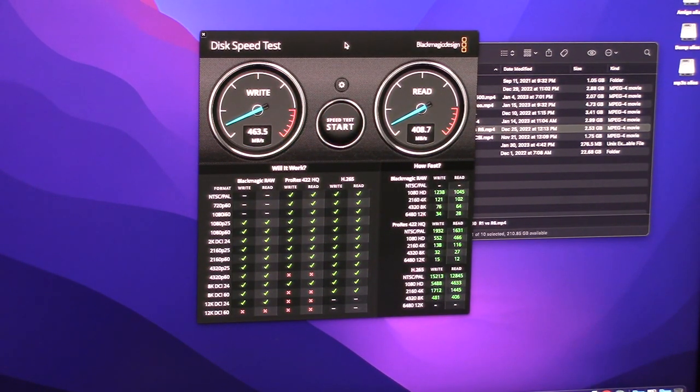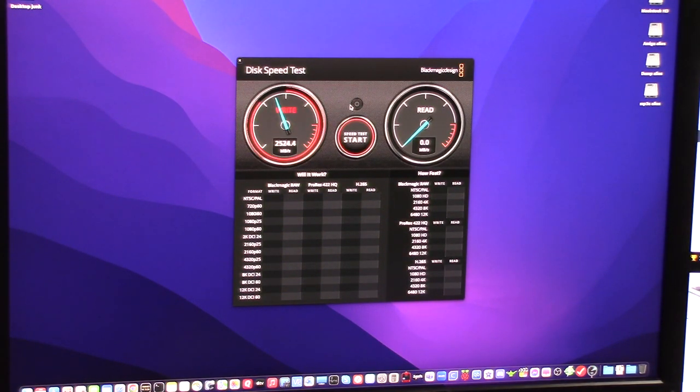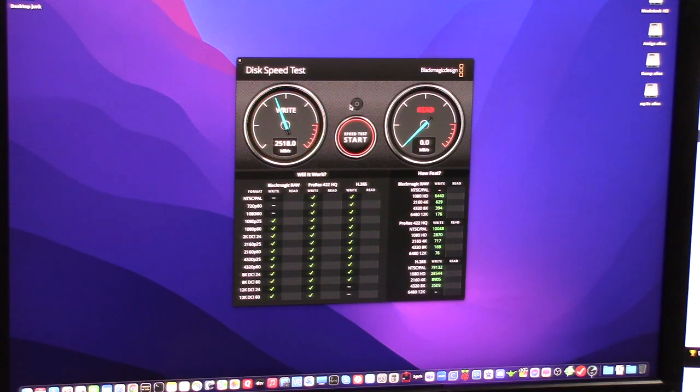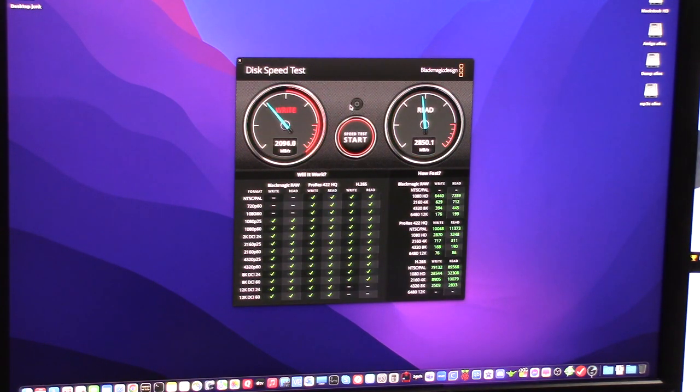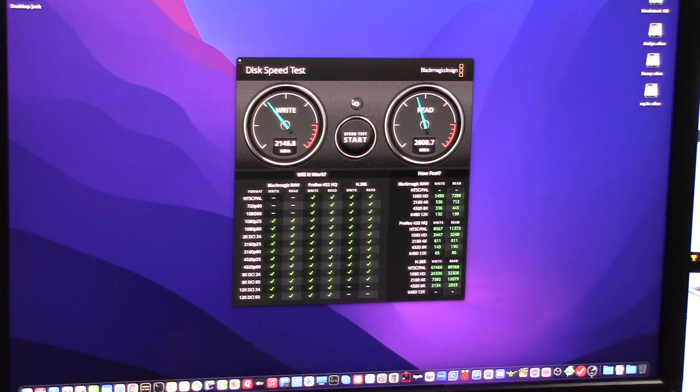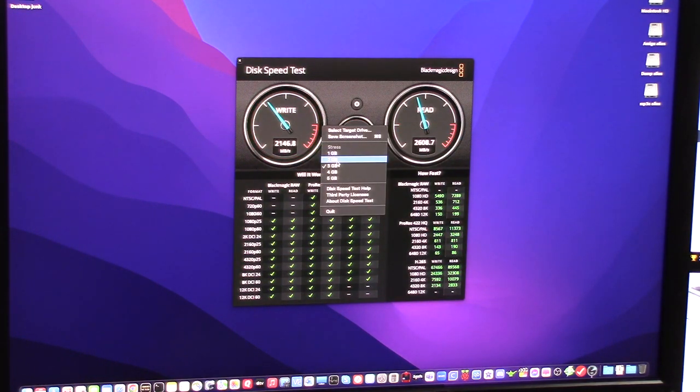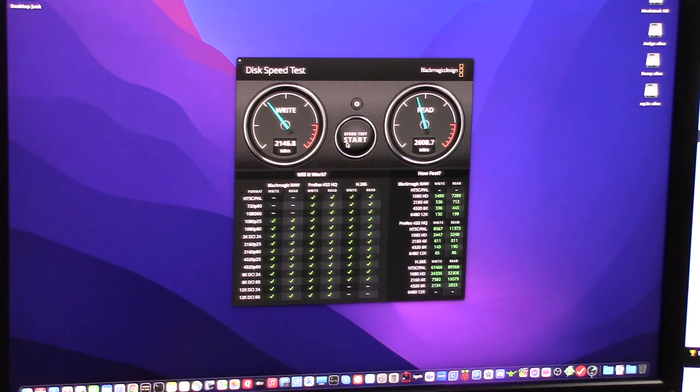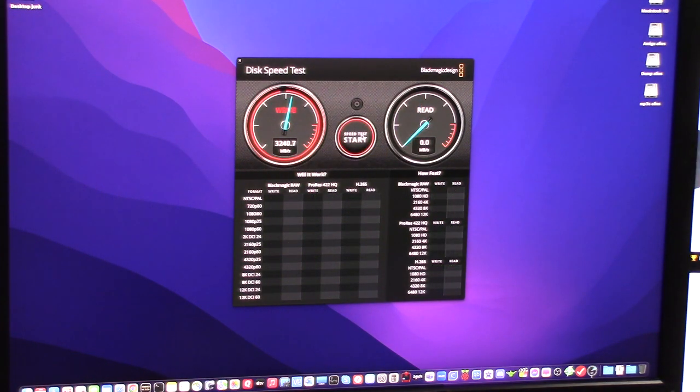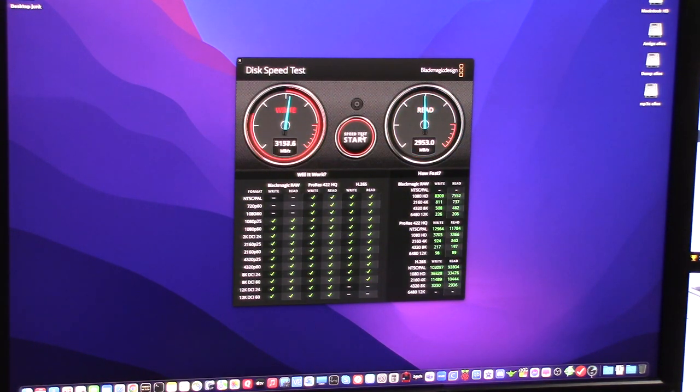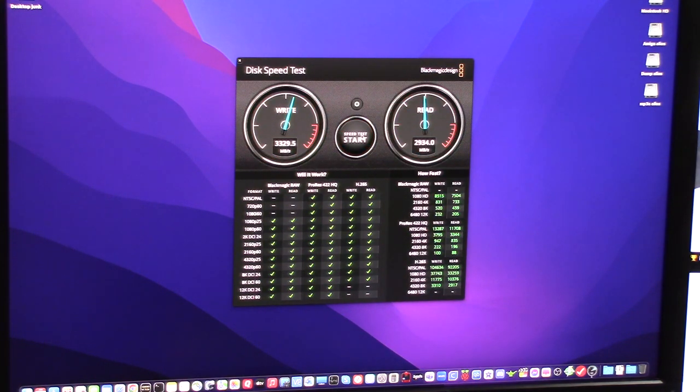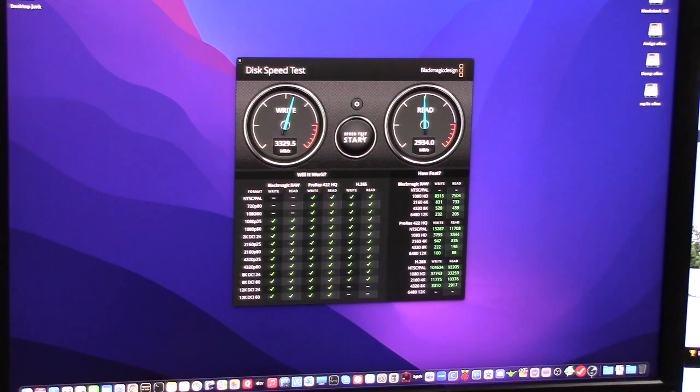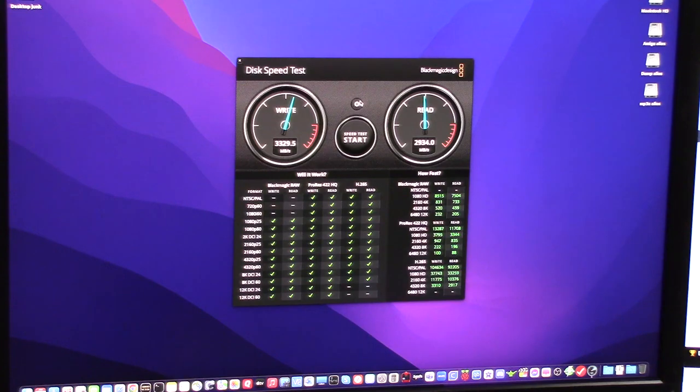Now comparison time. So the internal drive of the Mac is 2,518 megabytes per second write and 2,850 megabytes per second read on a 3 gigabyte stress size. If I stress it at 1 gig, 3.2, 3, 3.3. So that's not bad at all. And that's what I would expect out of another port. Especially a Thunderbolt 4 port.